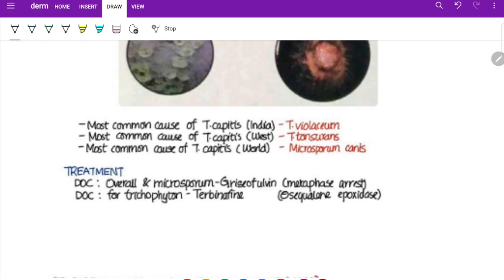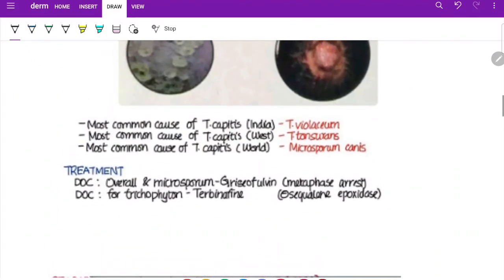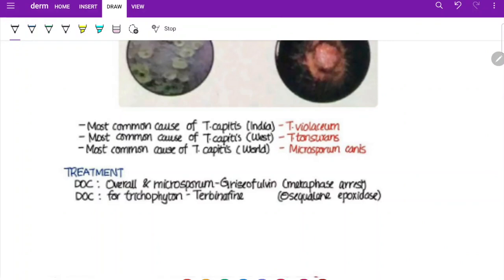Histopathology is rarely required. Fungus is best visualized using stains — Periodic Acid-Schiff (PAS) stain stains living fungus, while Gomori's Grocott Methenamine Silver (GMS) stains both living and dead fungus. Drug of choice overall for Microsporum is griseofulvin, which causes metaphase arrest. For Trichophyton, the drug of choice is terbinafine, which acts as a squalene epoxidase inhibitor.